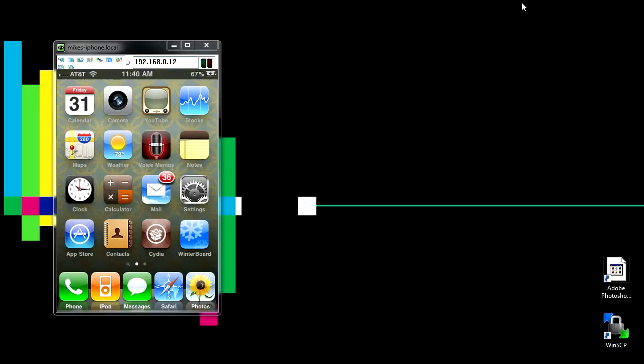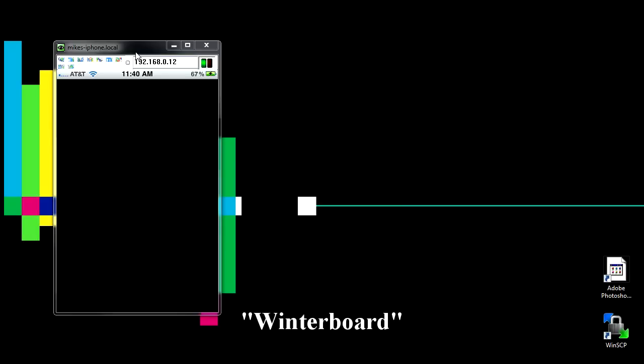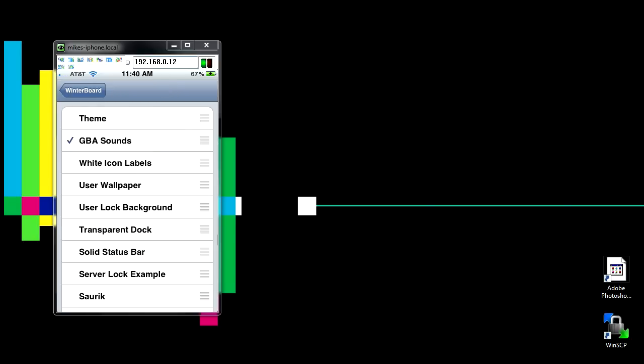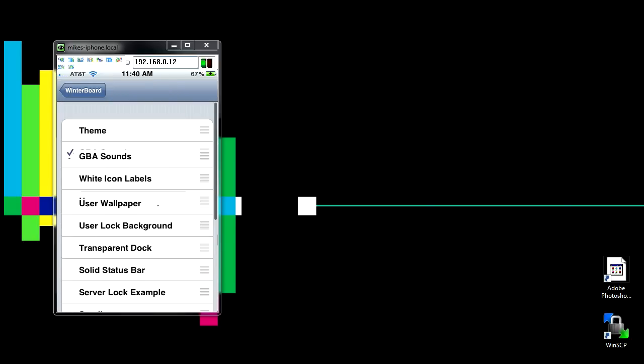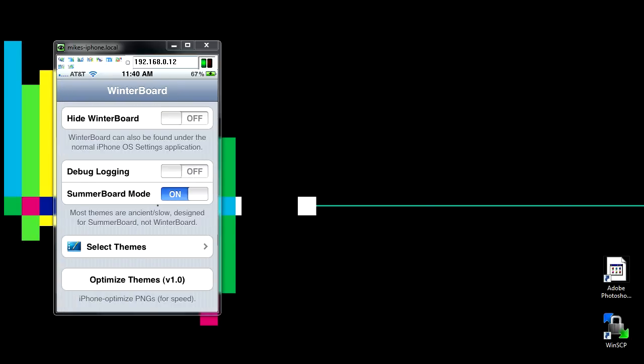Now in order to select the theme that you're about to make, you're going to need an application called WinterBoard. WinterBoard just lets you select themes and lets you have all this stuff, but we'll get back to that later.